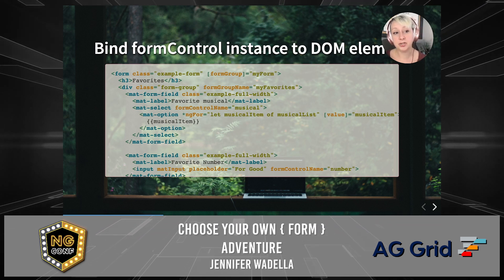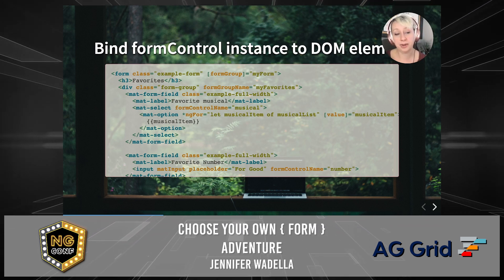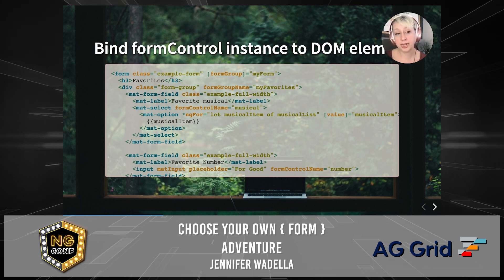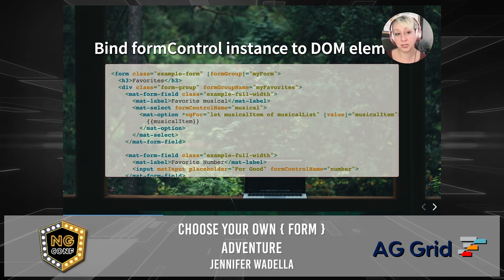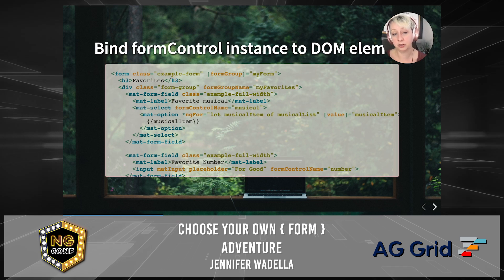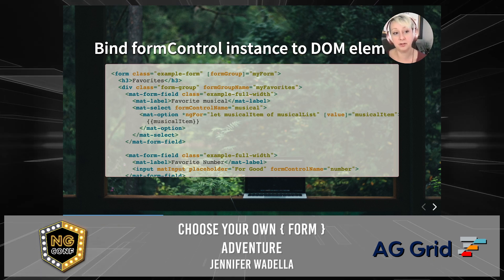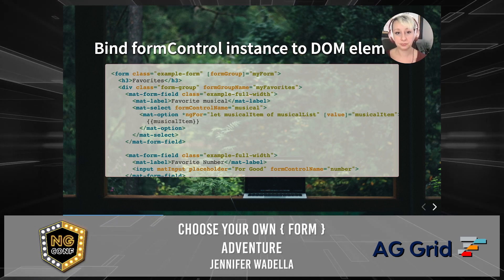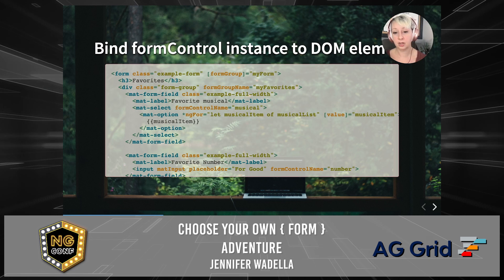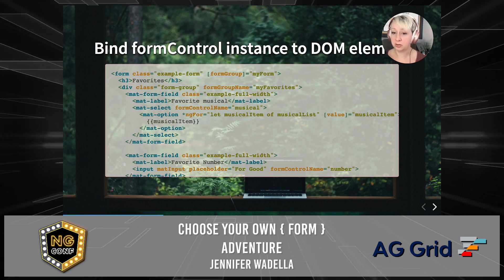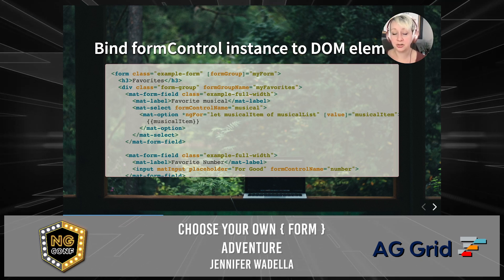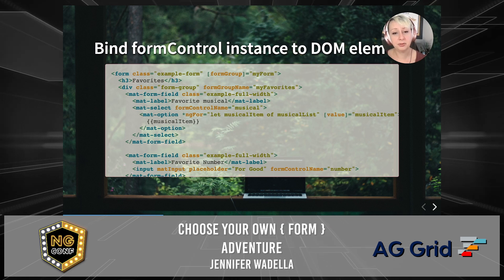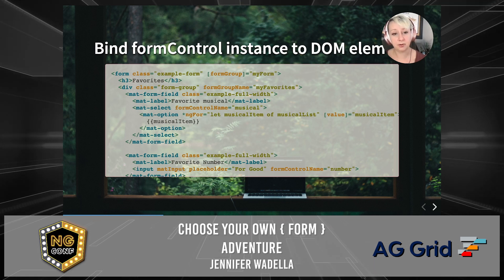Inside her example form, she took advantage of the FormControl and FormGroup directives provided by the reactive forms module. She used the FormGroup directive to bind her parent-level form group, and the FormControlName directive to bind the different form controls. She knew that by using FormControlName, she could pass in a string and that string would look inside the parent form group it was bound to and find a control by the name of 'musical' or 'number.'